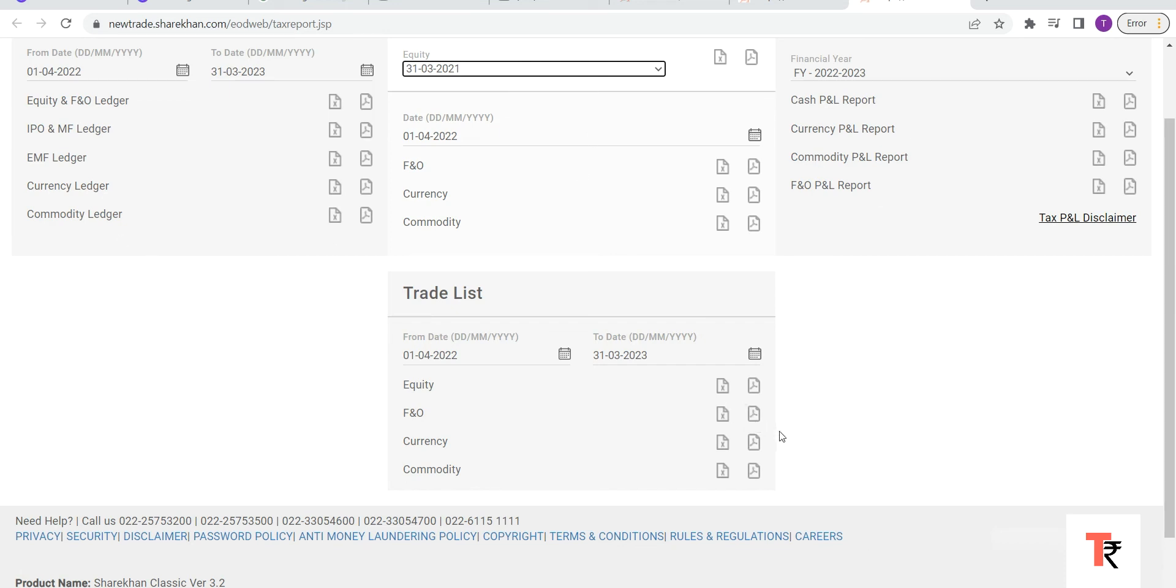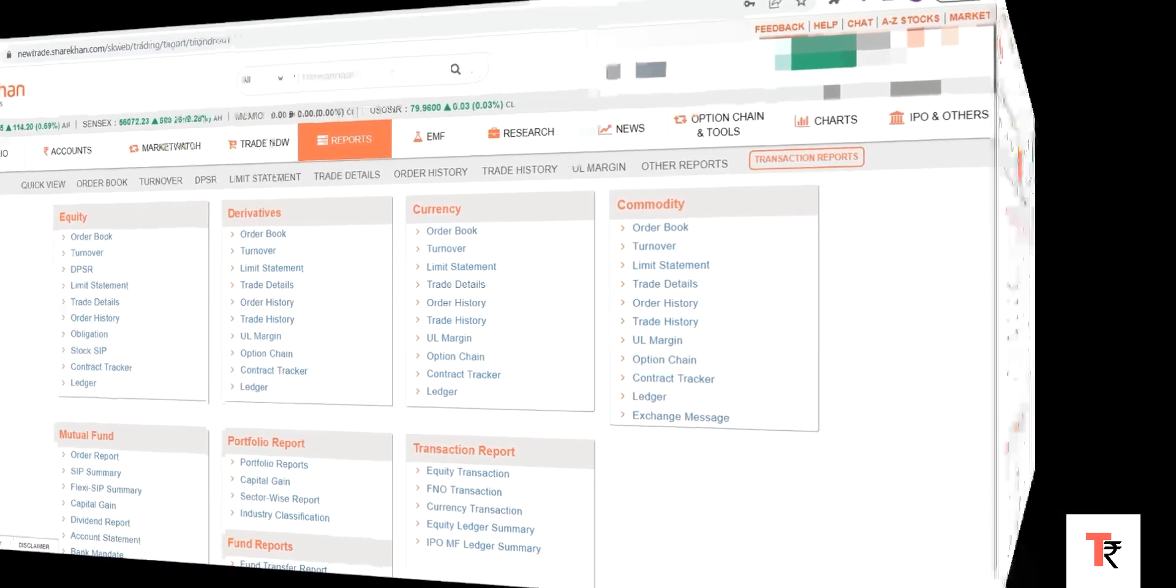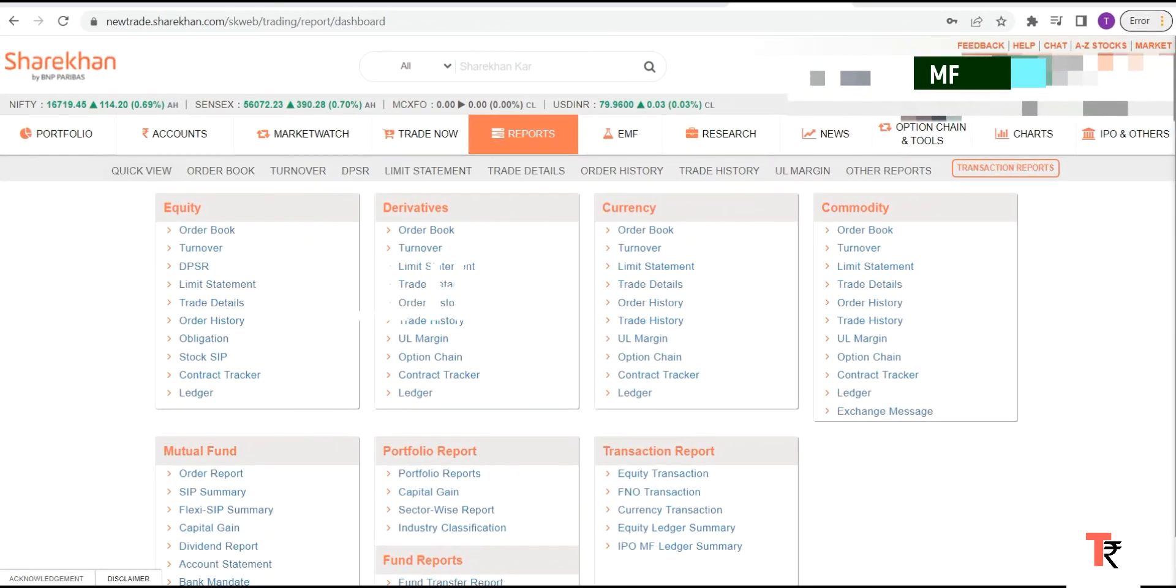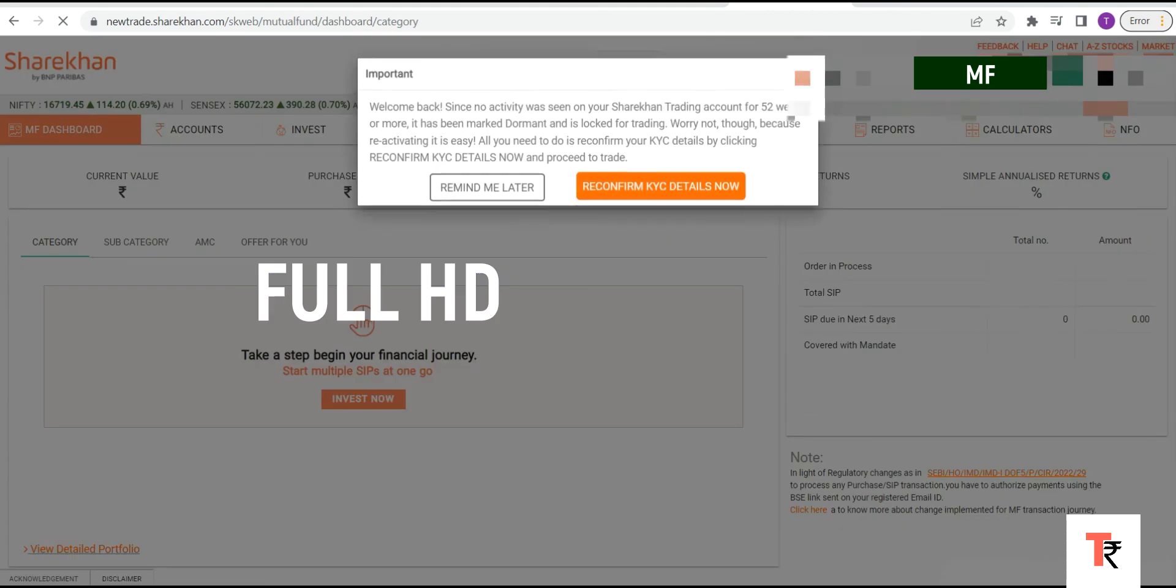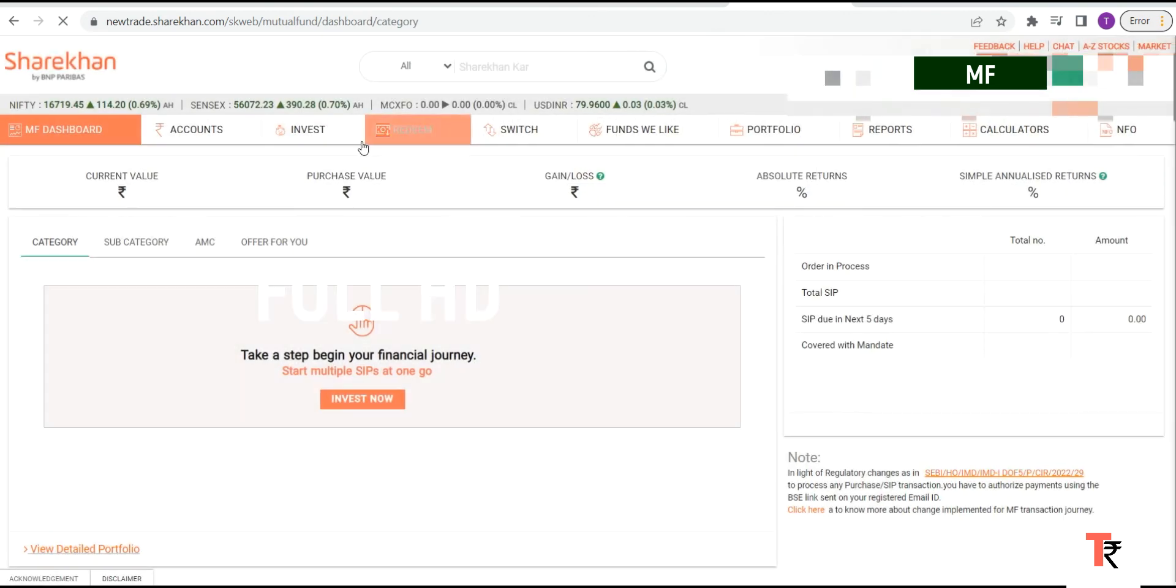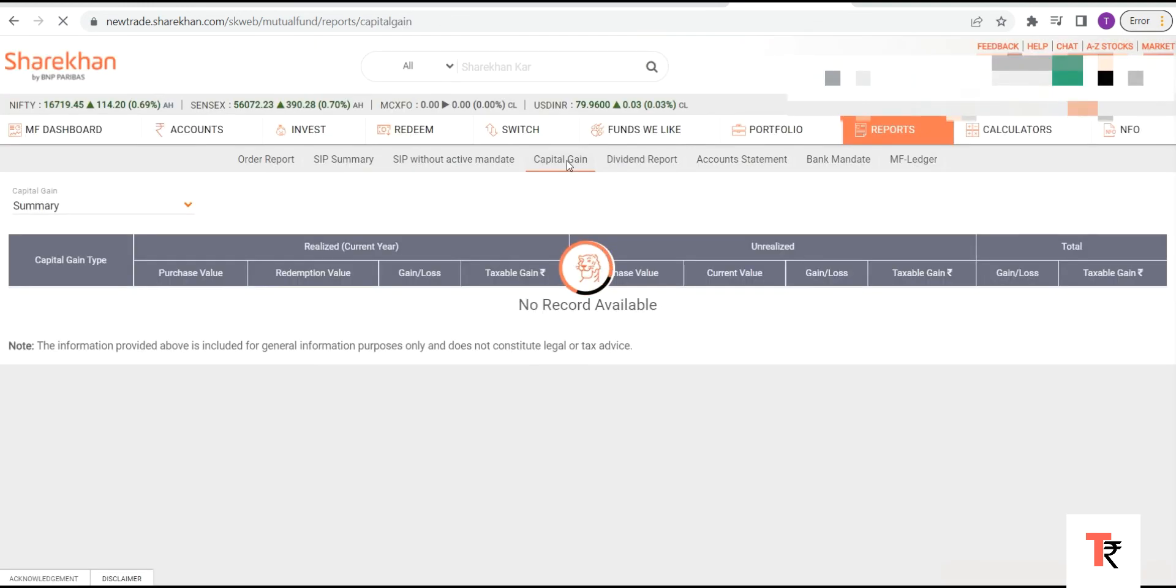Similarly, if you want to download your mutual fund capital gain report, you will have to click on MF tab here on the top and go to Reports and Capital Gain Report.